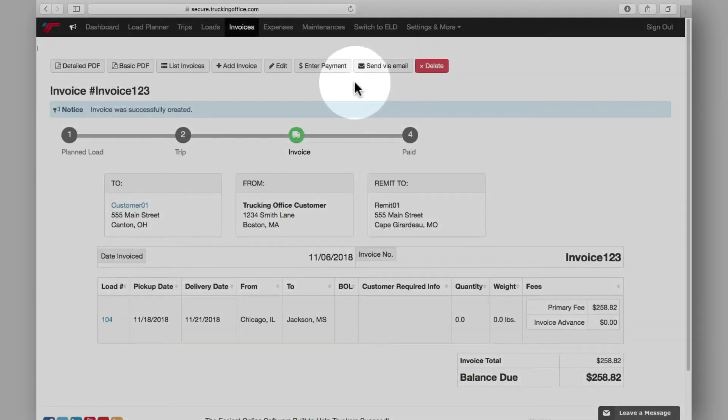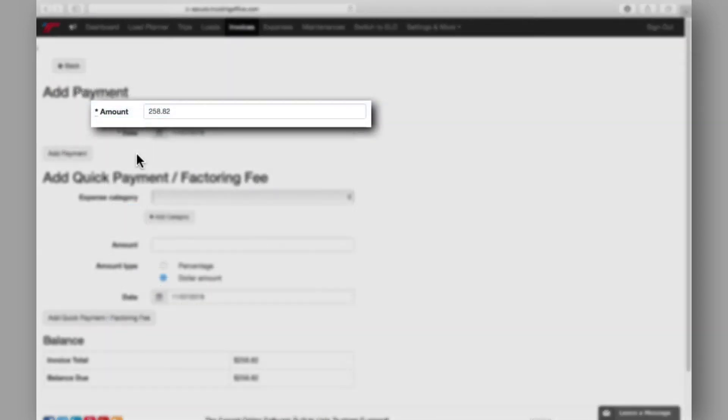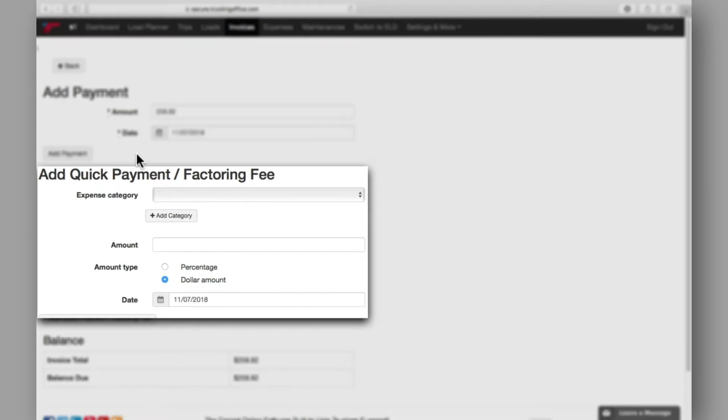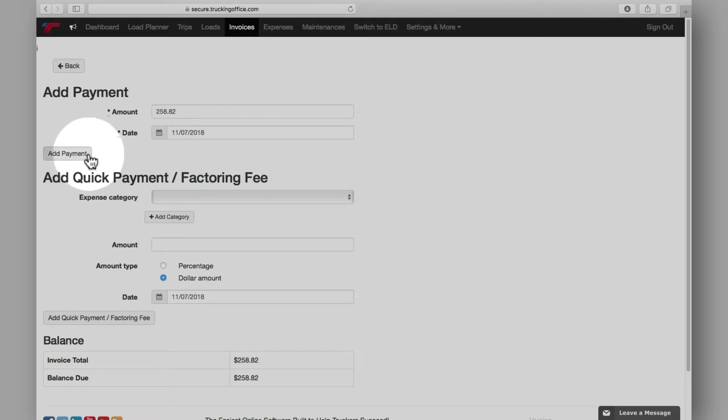Once payment of your invoice is received, you'll enter it here. The amount will automatically default to the full amount of the invoice, but this is editable for situations when multiple payments will be received. You can also add an expense category or factoring fee if there is any. When you're ready, add the payment.